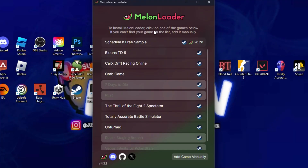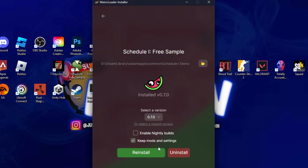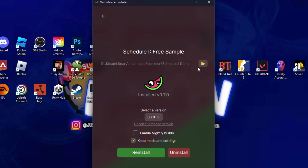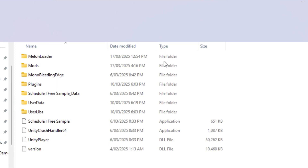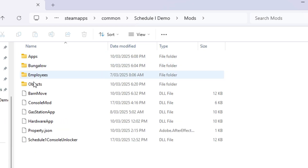Alright, so for the first step we have MelonLoader. We have two versions of the game — the Steam version and the depot. Click on the Steam version, and you'll install MelonLoader. You can get it in the link down below in the description; it's completely free. Once installed, this is where you'll be putting in some of the mod files. Select your Steam game, choose Schedule One, then click the file button to open it up and navigate to the Mods folder.